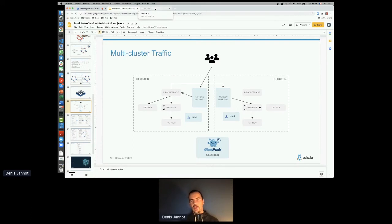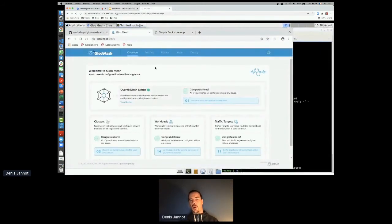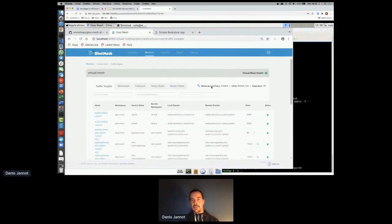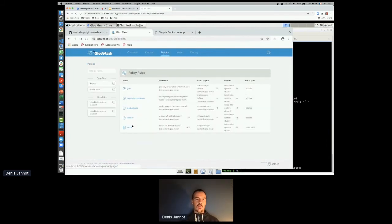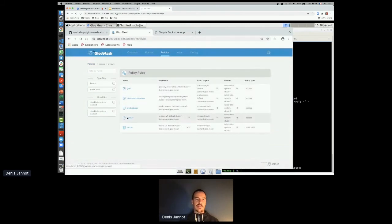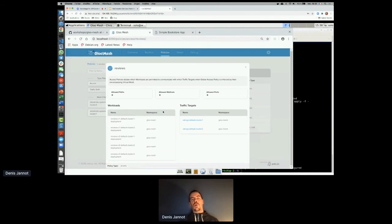Gloo Mesh is open source, and we're launching an enterprise version with additional capabilities. One is a UI where you can see how everything is configured: your virtual mesh with the two Istio clusters, global access policy settings (by default services can't communicate unless explicitly allowed), and the traffic policies you've created — including which workloads are impacted by each policy.